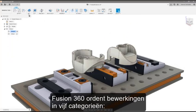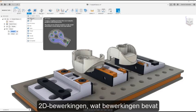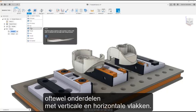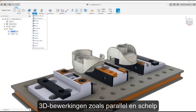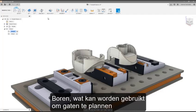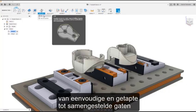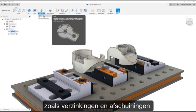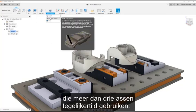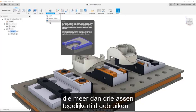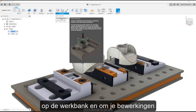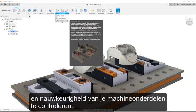Fusion 360 organizes operations into five categories: 2D operations, which contains operations aimed at cutting parts with prismatic surfaces, meaning parts with vertical and horizontal faces; 3D operations, such as parallel and scallop, for machining parts with more freeform surfaces; drilling, which can be used to program holes from simple to tapped to compound holes such as counterbores and countersinks; multi-axis operations that use more than three axes of your machine simultaneously; and finally, probing operations to ensure your part is located properly on the machining table and to verify your operations and the accuracy of your machine parts.